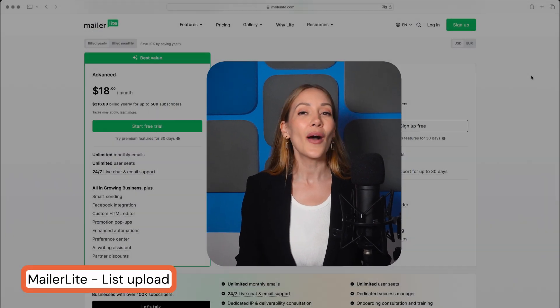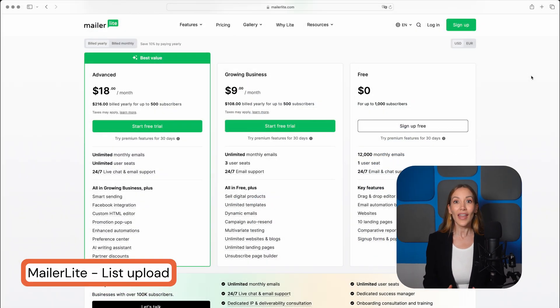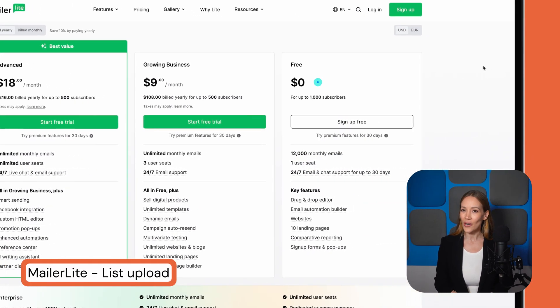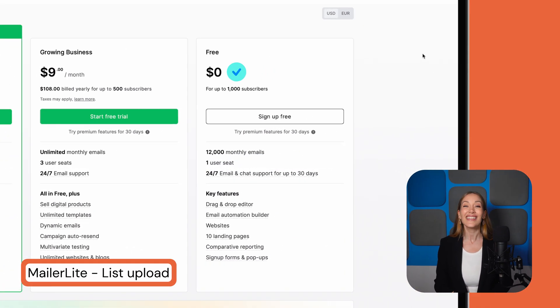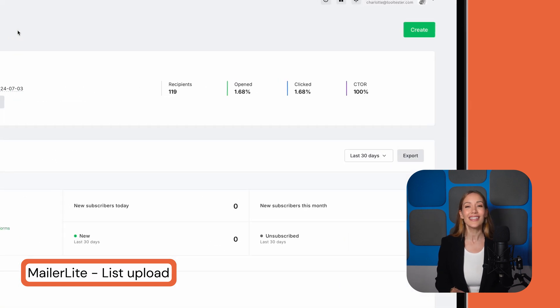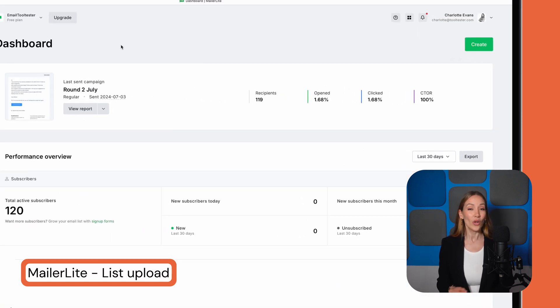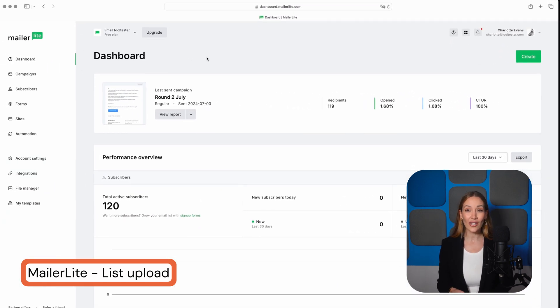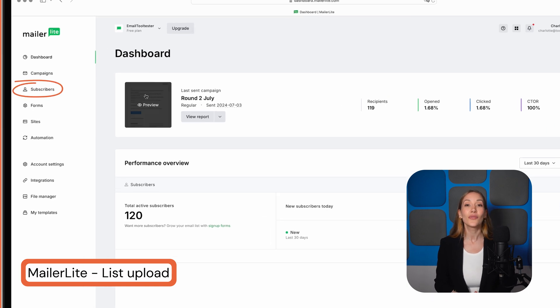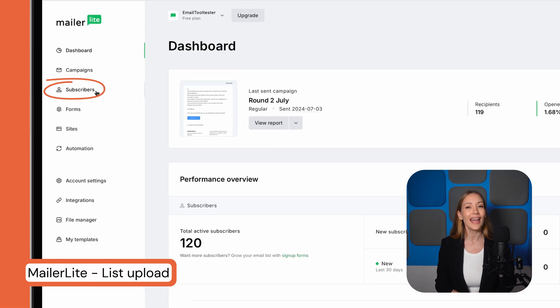Okay, first up is MailerLite. It earns its spot as one of our favorite tools for its ease of use, its generous free plan, and excellent features for small businesses. This is the dashboard. Once you're in, the first thing you need to do is upload your list, which is done under Subscribers.